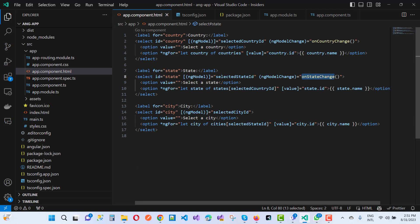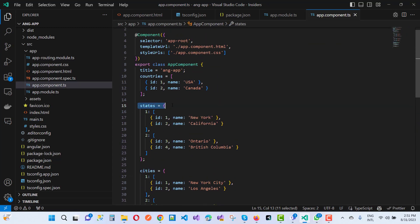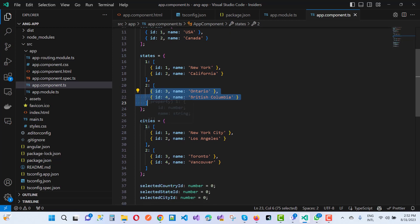The state options use ngFor over the states array, filtered by selectedCountryId — so the states shown depend on the selected country. In app.component.ts, each state has a country id reference: id 1 for USA states and id 2 for Canada states. Similarly, cities are linked to a state id, so the city list filters according to the selected state.